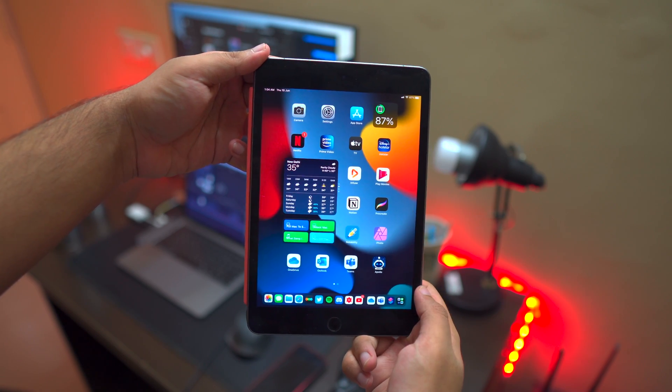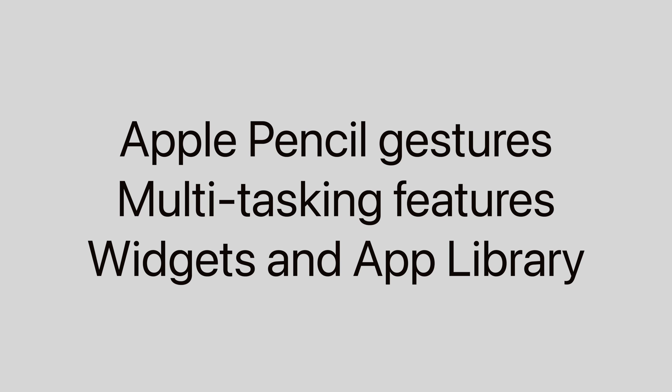We're going to condense all the new exclusive iPadOS stuff, and there are basically three of them. The first is some Apple Pencil exclusive features, the second is some new multitasking tricks, and the third is widgets on the home screen along with the App Library. There's also a fourth one — Universal Control — but that's more towards macOS Monterey, so I'll cover that later.